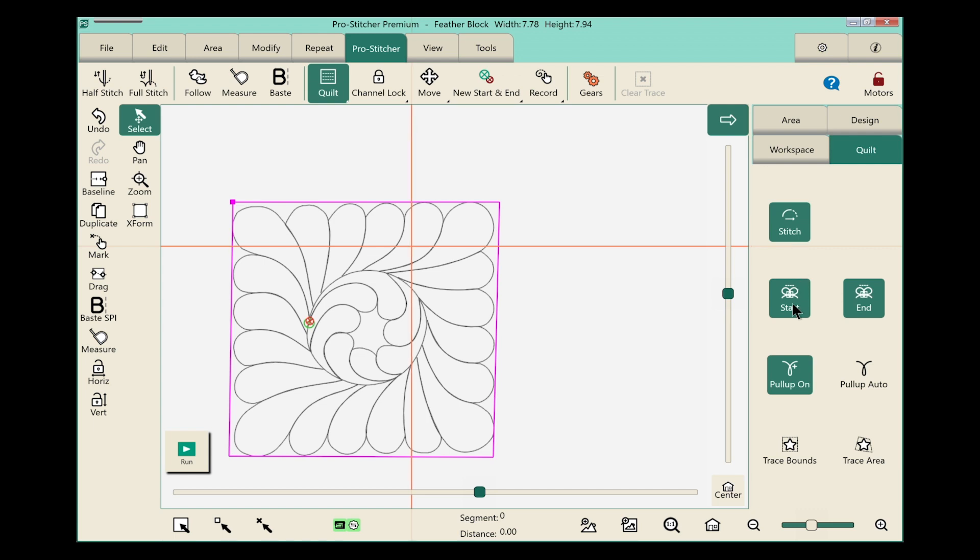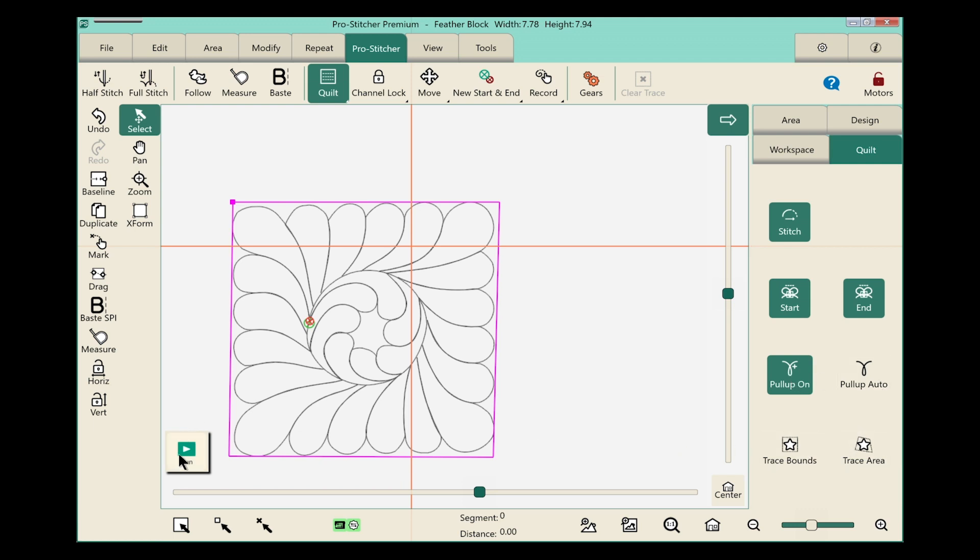We want to make sure and have our start tie off and end tie off selected and our pull up on, which means that the machine will take a stitch, pull up that bobbin thread, and allow us to hold on to that while those first few stitches are taken so we don't end up with any nesting on the bottom of our quilt. Everything else looks in order. Let's go ahead and touch the run button.